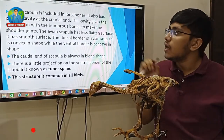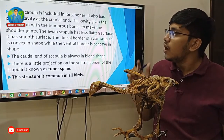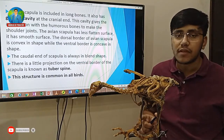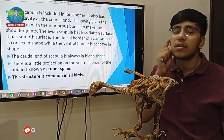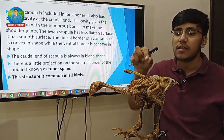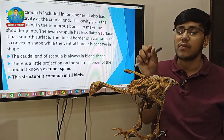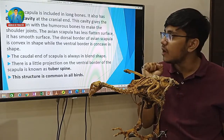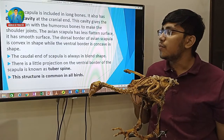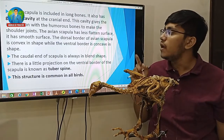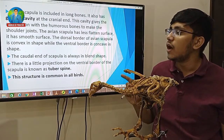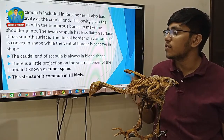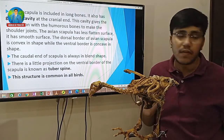The avian scapula has less flattened surfaces — it has a smooth surface, not flattened. The dorsal border of the avian scapula is convex in shape, while the ventral border is concave in shape.